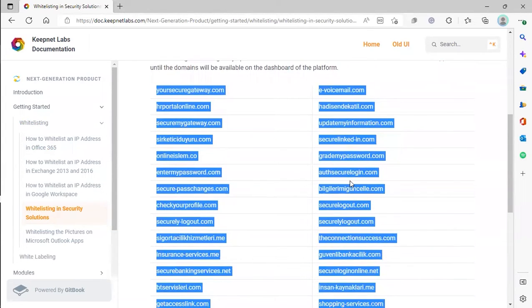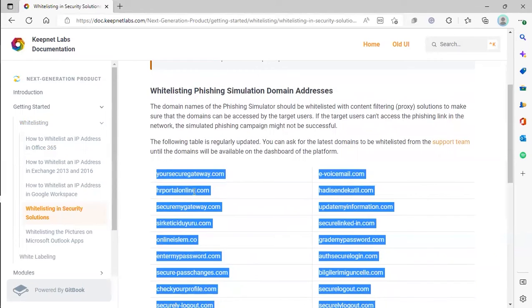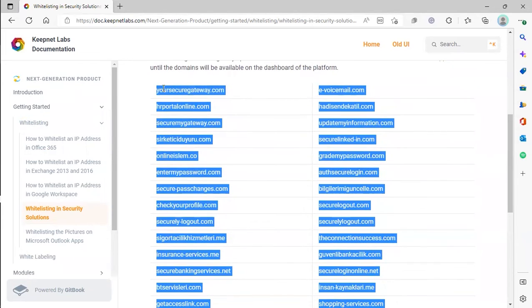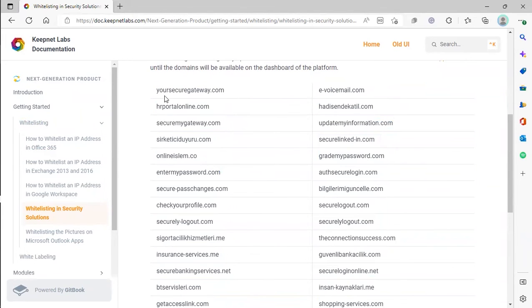Please don't worry about adding every single one of these domains into the platform. You do have the option to modify your phishing simulation templates to use different domains that we have available. So if you only whitelist, let's say, these first 10 IP addresses, but one of your phishing simulation emails uses one of these domains, you can simply switch the domain to one of the ones that you whitelisted.